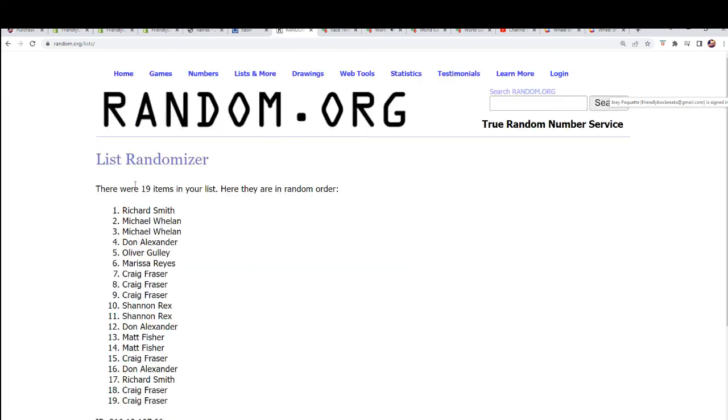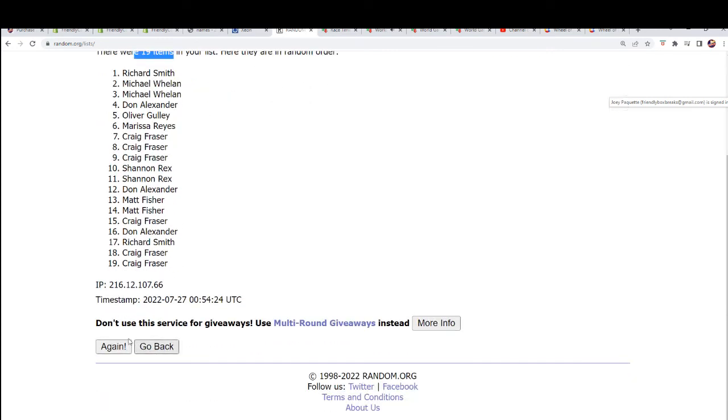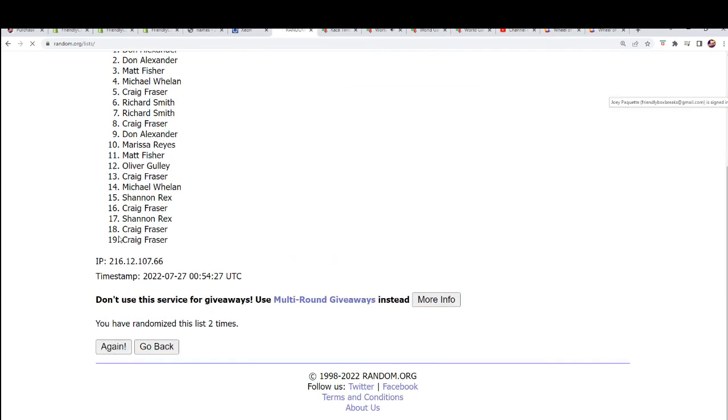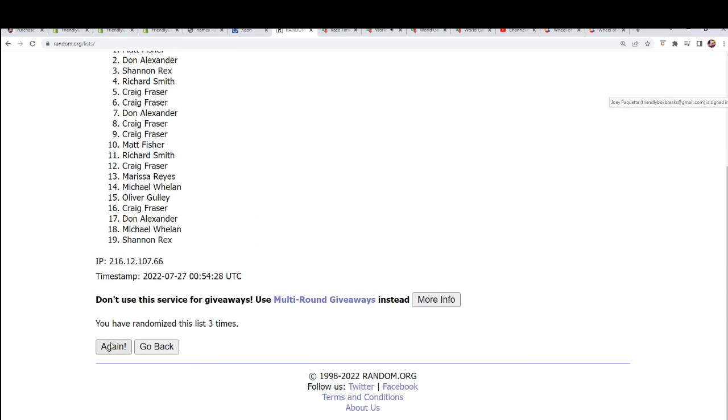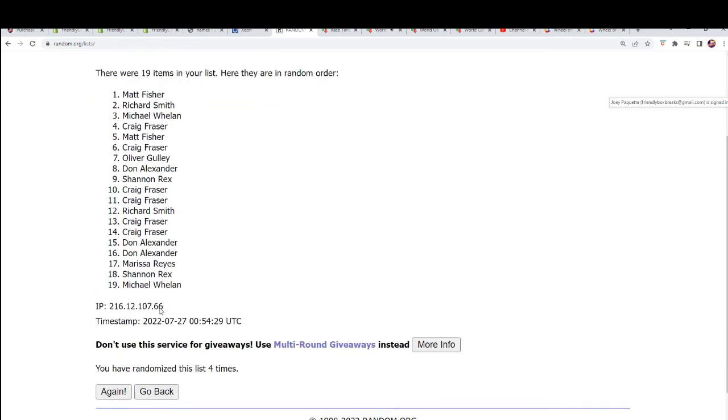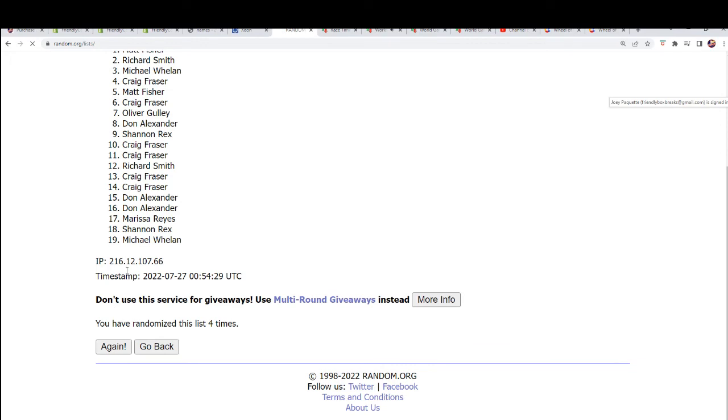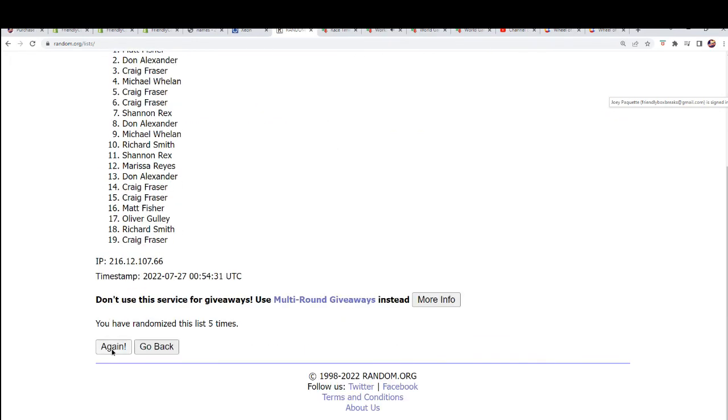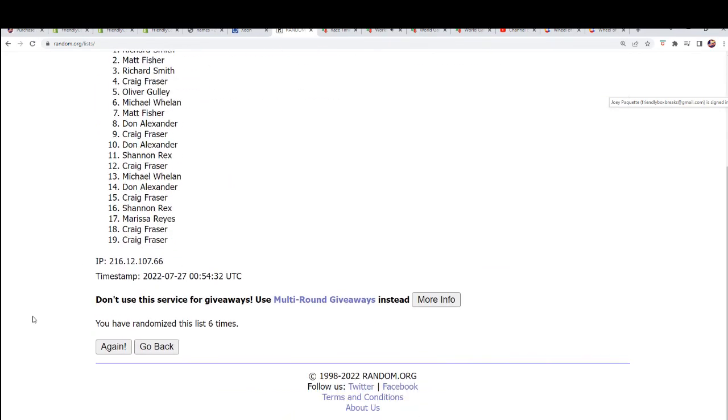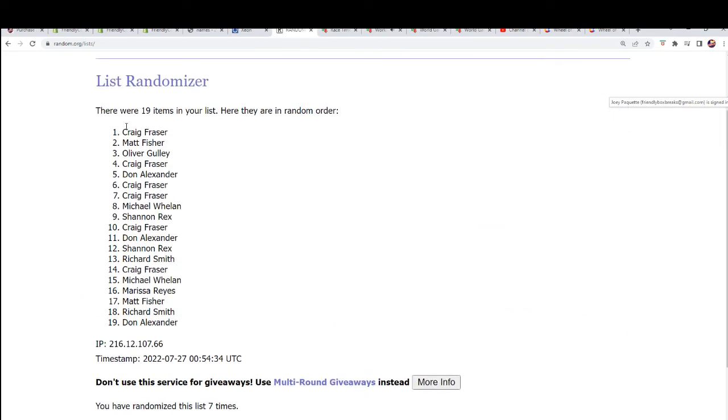We're going to random each list here seven times. This is the owner names coming through and you'll get your letters randomly. Lucky number seven. The first random is done.